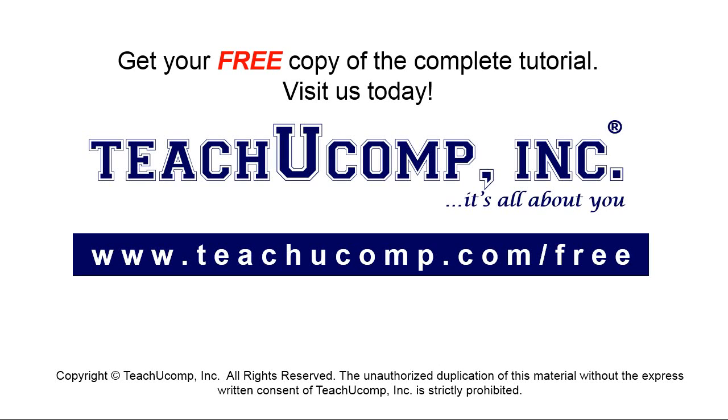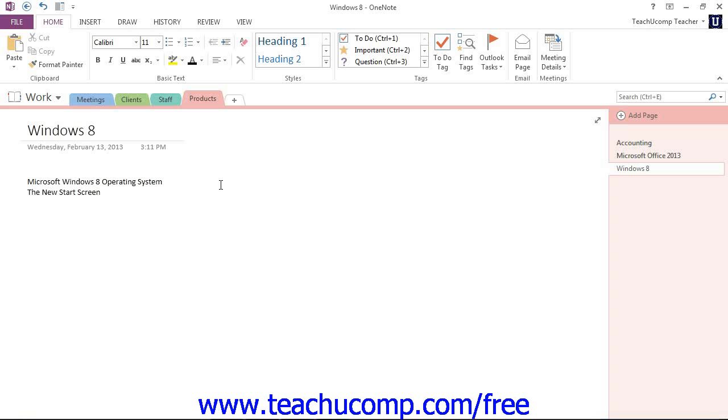Get your free copy of the complete tutorial at www.teachyoucomp.com forward slash free. Microsoft OneNote allows you to insert many other types of files, such as audio and video files.